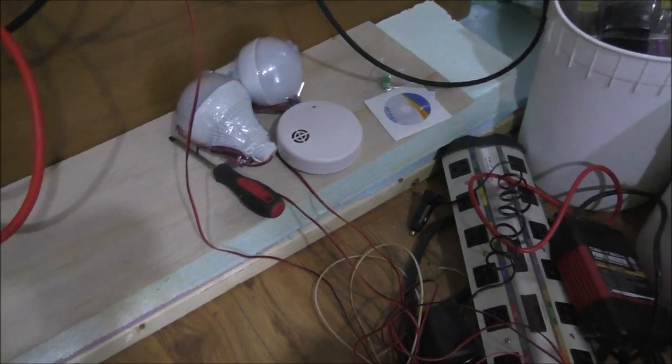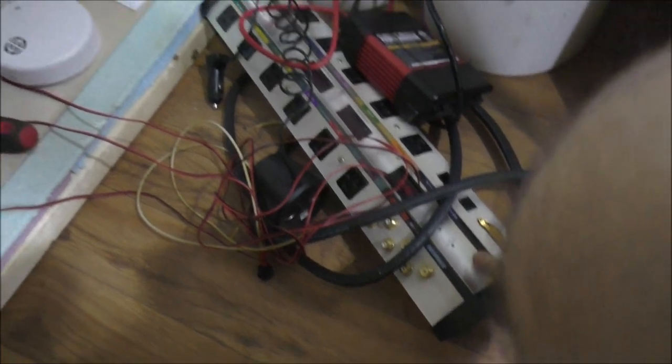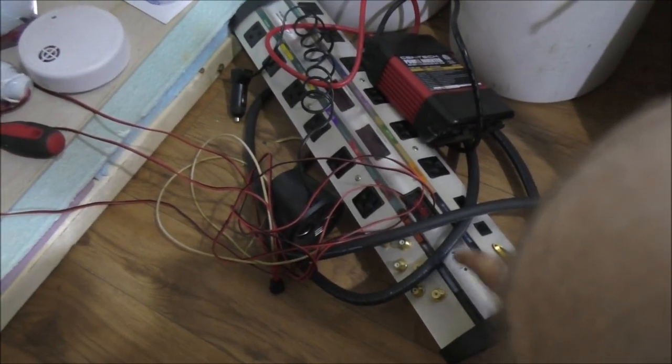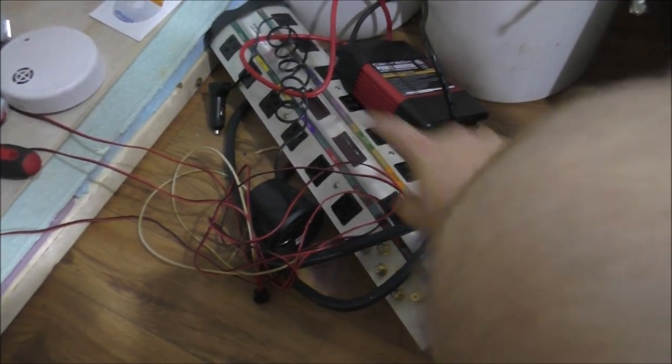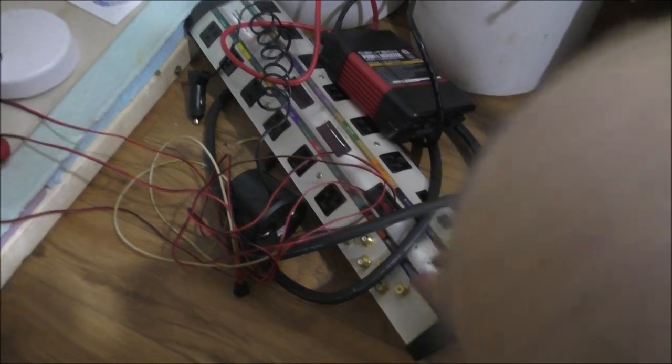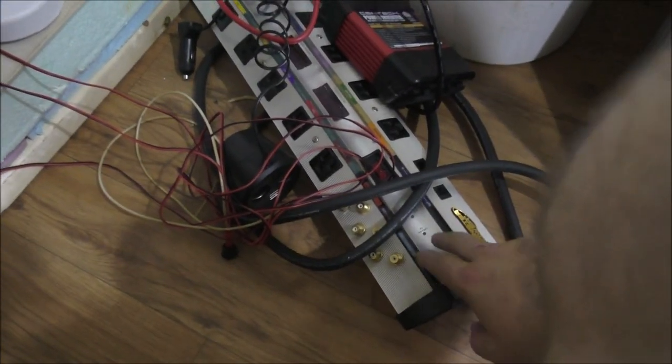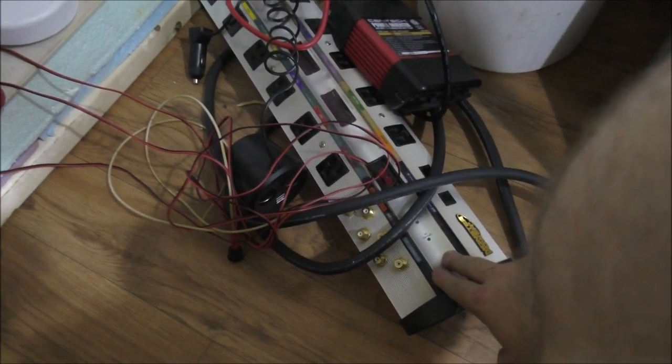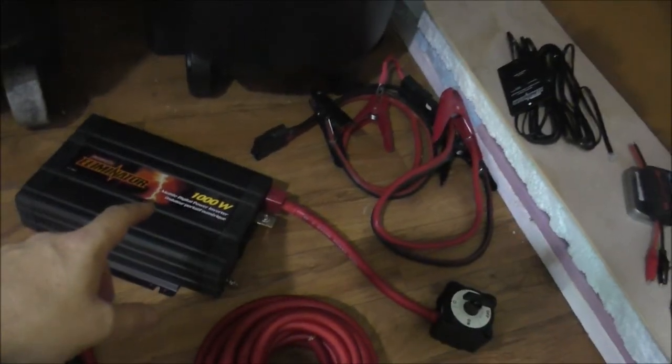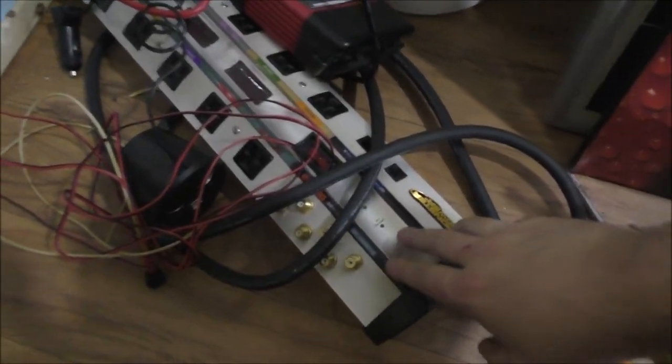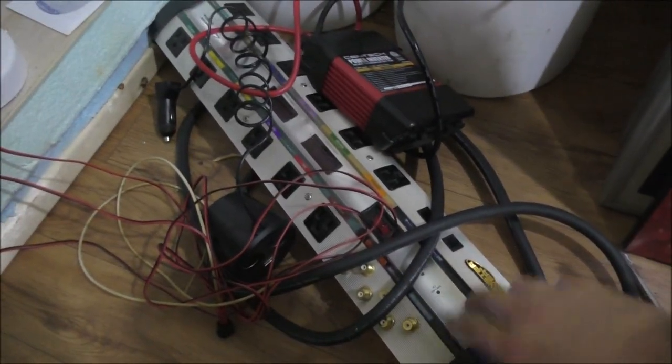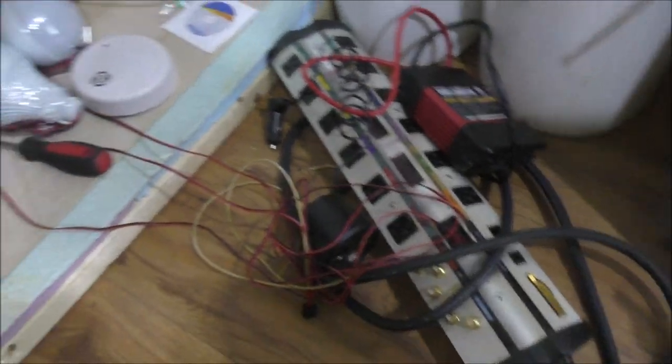And then this Monster surge protector, this will be plugged into the inverter and all my 120 volt connections will go through this. Because this is a super conditioner as well, even though you don't really need it for the pure sine wave, it's best to have something that has built-in circuit breaker and really good protection. The Monster brand, and I've had that for a while.